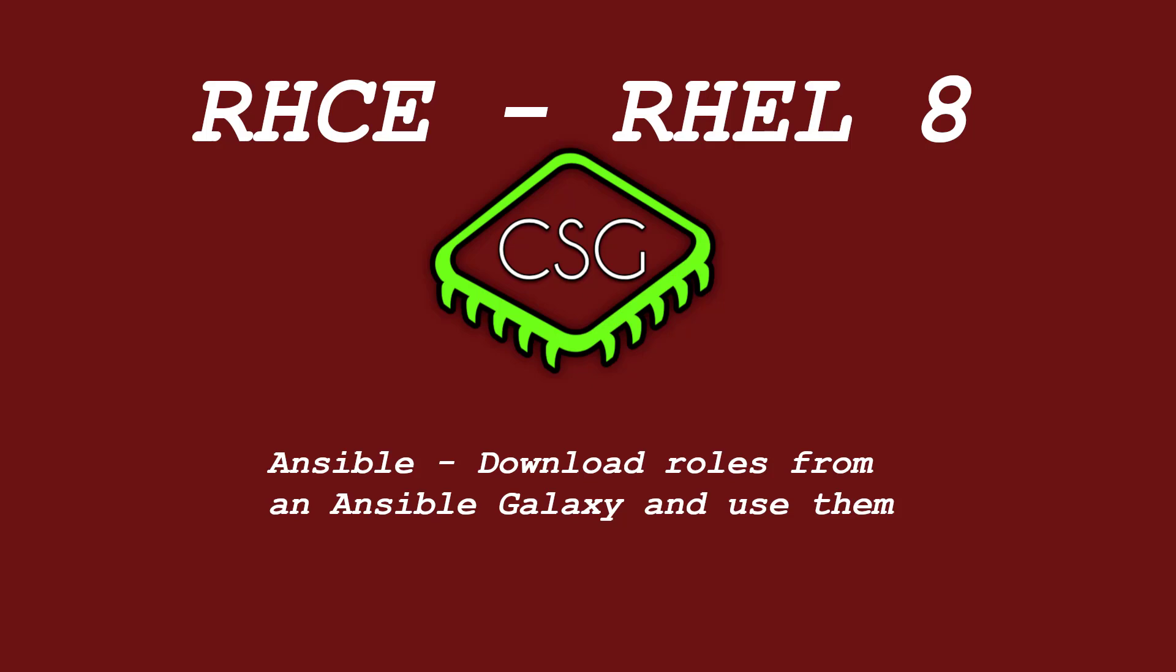Hi and welcome to another video in the RHCE video series. Today's video is on download roles from Ansible Galaxy and use them.